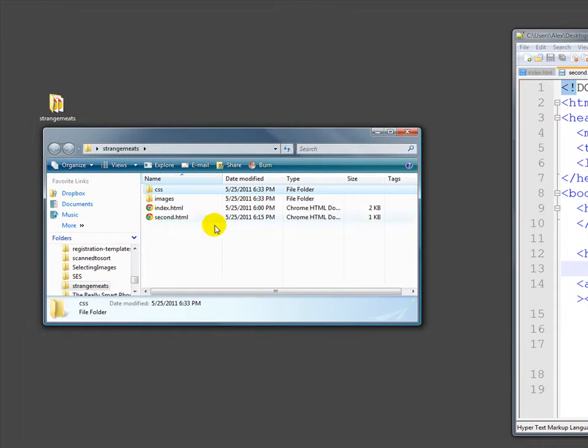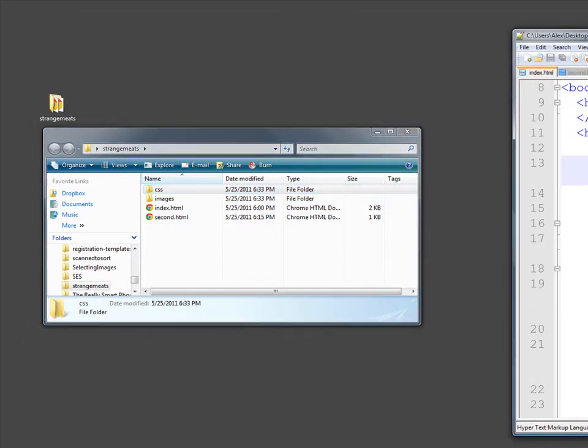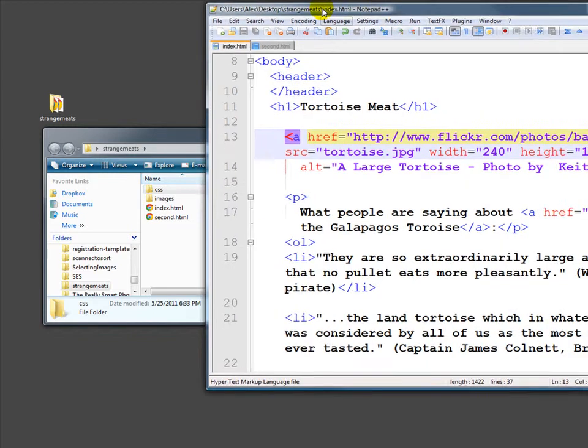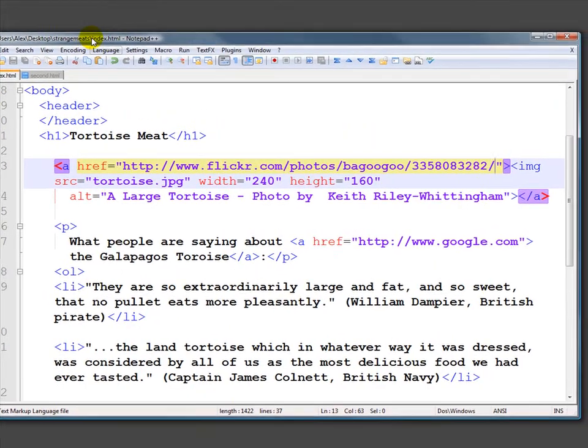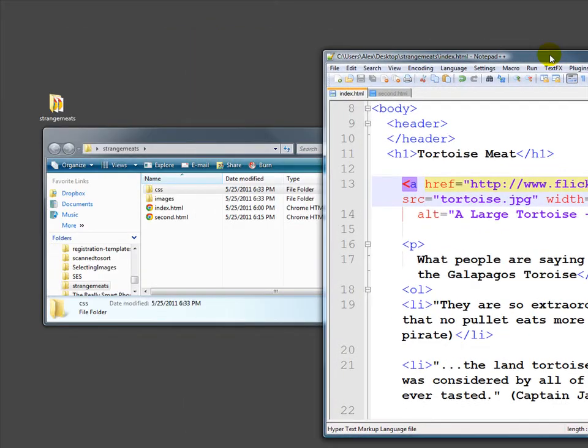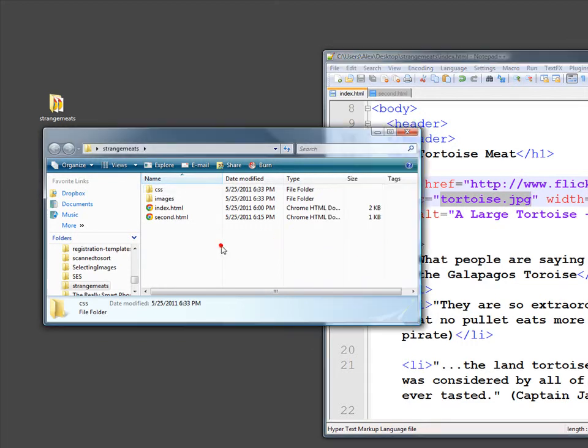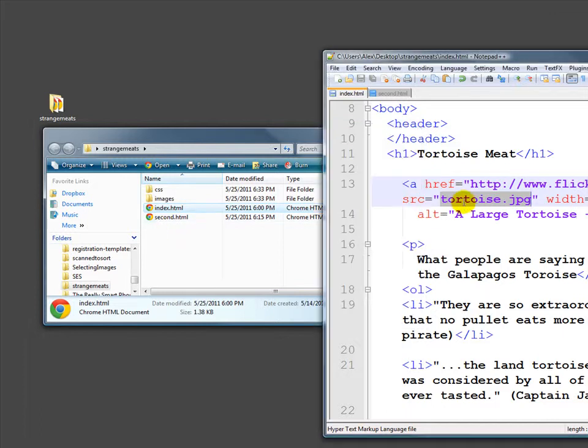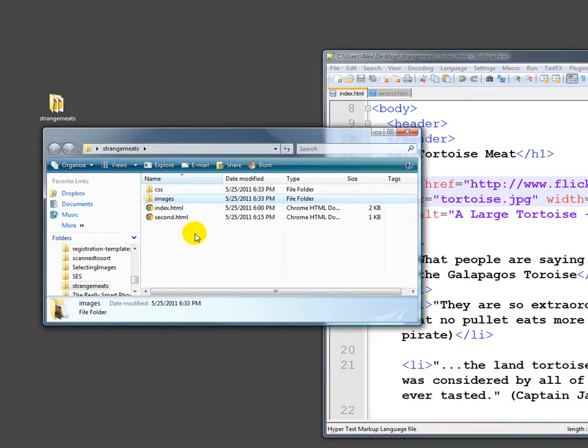That's fine, but if you'll recall, if we go back to our page, we have it linking this image, linking to simply tortoise.jpg. What it will do when it looks at this is if there's nothing in front of tortoise.jpg, it will look in the same directory as the index.html and try to find tortoise.jpg. In this case it's not there, it's in images. So how do we tell it to go into images?